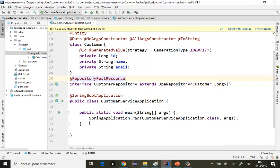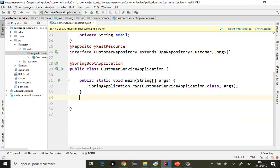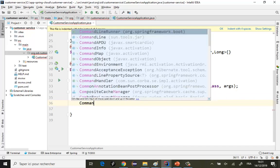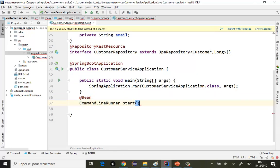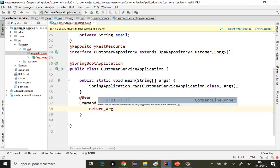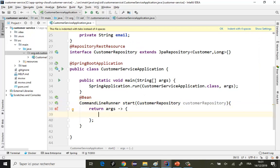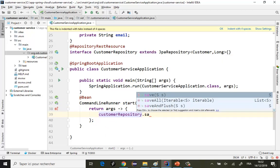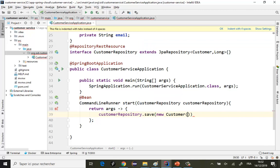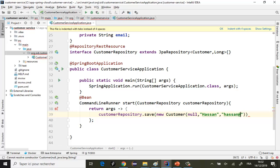On va juste, au démarrage, insérer quelques enregistrements dans la base de données. Je vais créer un objet CommandLineRunner et injecter le CustomerRepository au démarrage de l'application. Je vais utiliser customerRepository.save(new Customer(null, 'Hassan', 'hassan@gmail.com')) pour ajouter des clients.